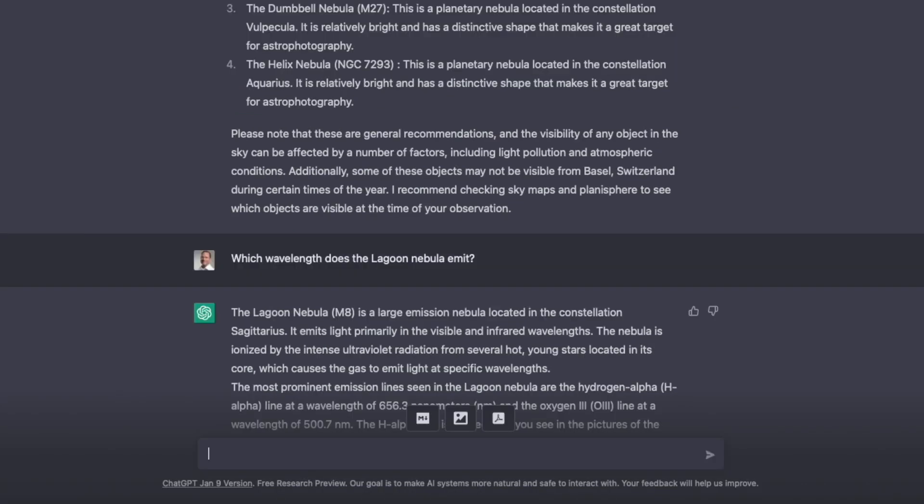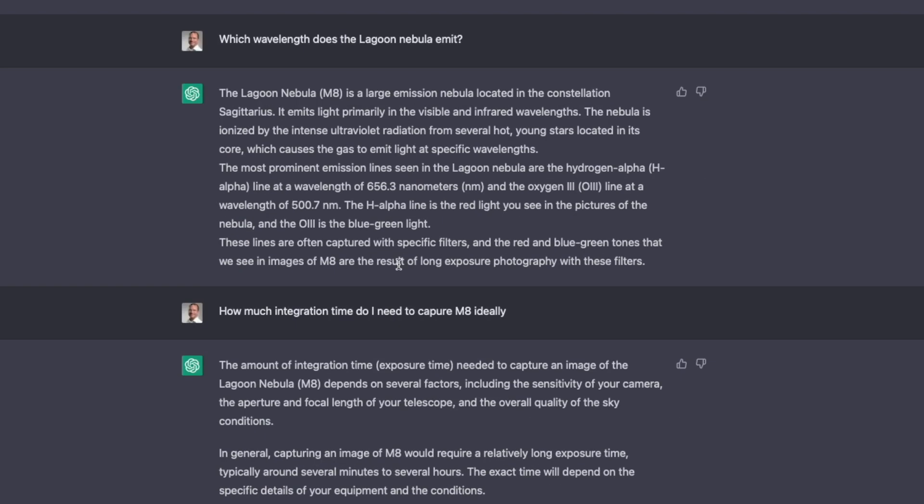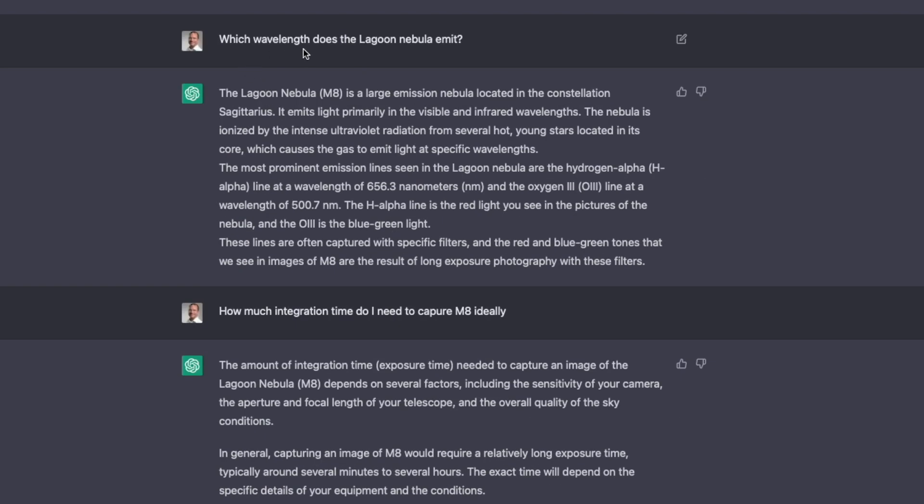Now it gets much more interesting and also more useful when you know what object you want to shoot. For example, I still decided now on the Lagoon Nebula, just for the sake of this exercise. Which wavelengths does the Lagoon Nebula emit? And it tells me nicely that it's mostly the HA and the oxygen.